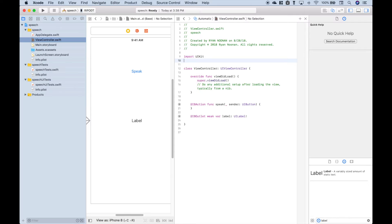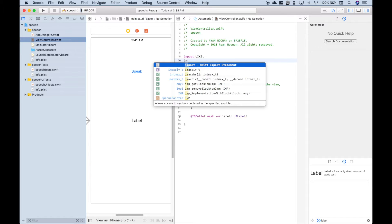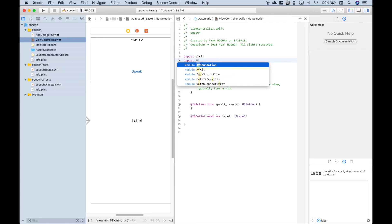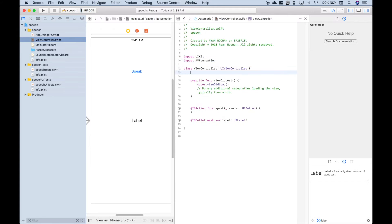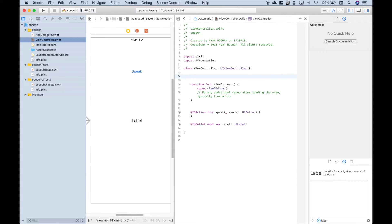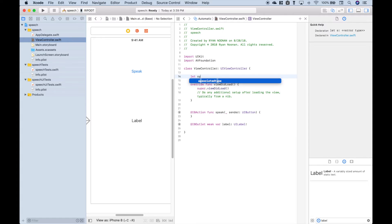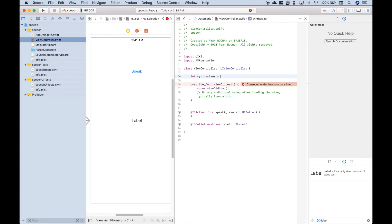The first thing we want to do is go ahead and import AVFoundation. Now let's go ahead and create our Synthesizer variable so we can use the AVSpeechSynthesizer class.